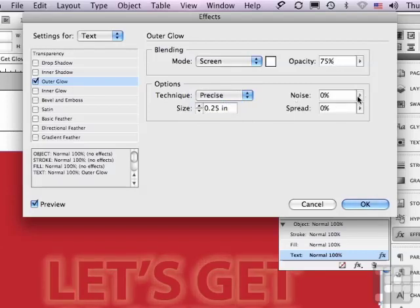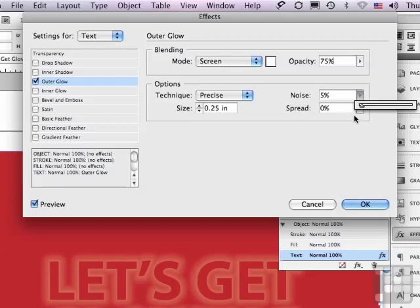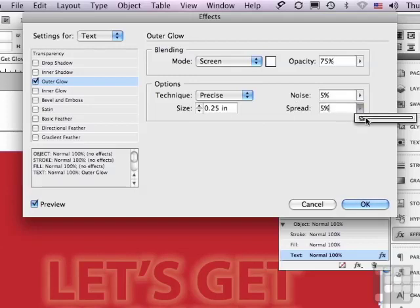I could add Noise, which makes it look less computer-generated by adding a bit of texture. I could also spread the glow out from behind the lettering if I want, but you'll notice that in some of the letters, I'm starting to see some white. Let me go back down to zero.